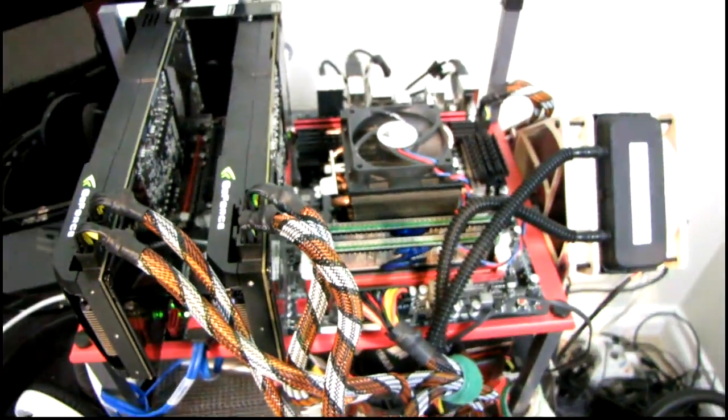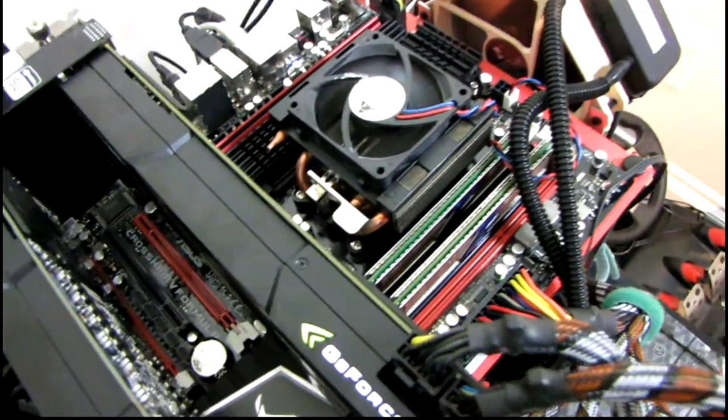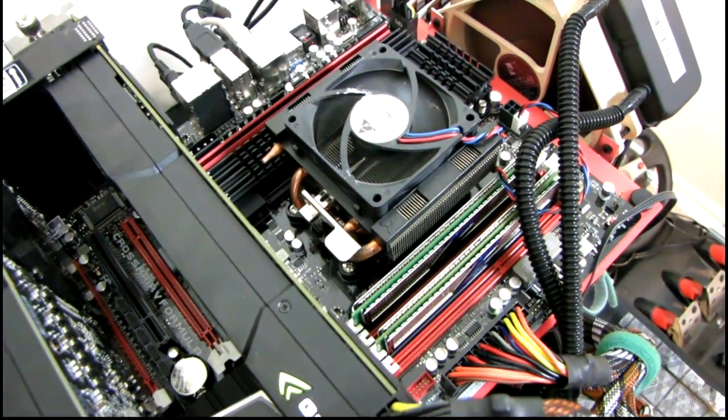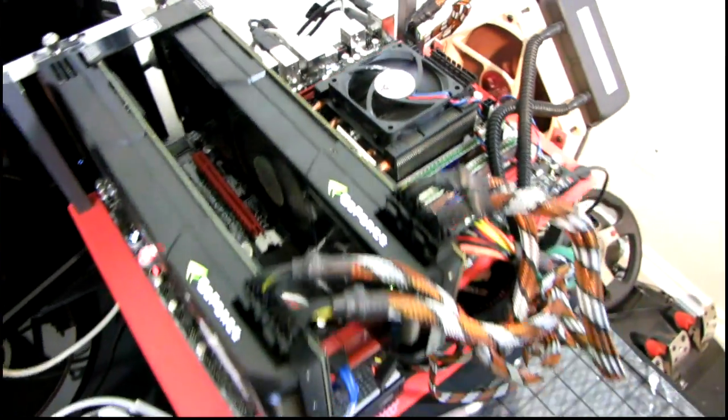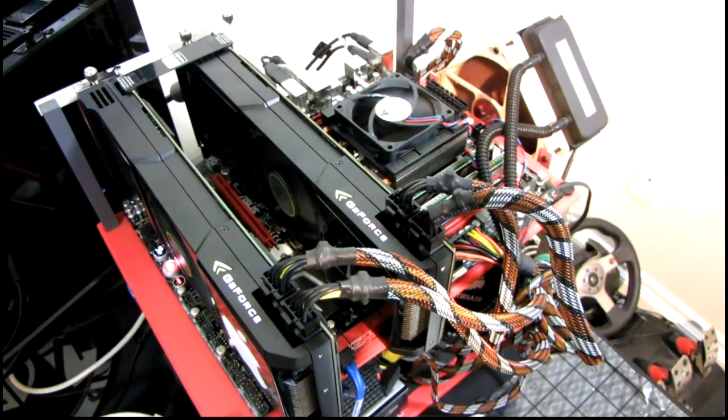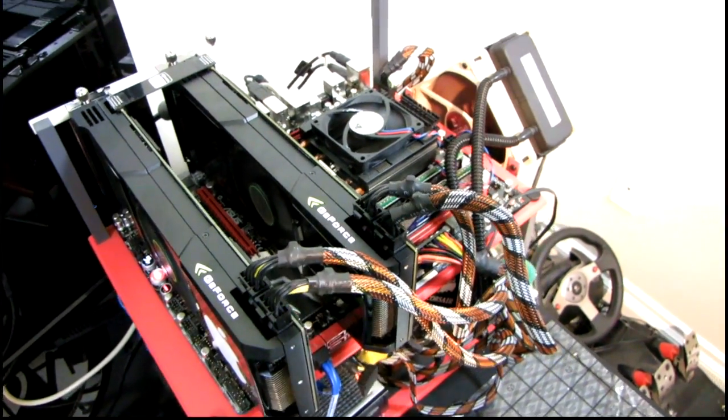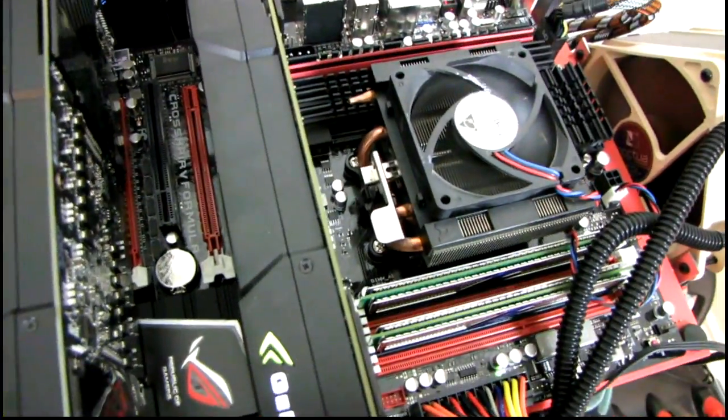So this is pretty much the fastest gaming machine you can build on an AMD CPU. Well, 6990 would be pretty much equivalent, so it'd be an equivalent fastest gaming machine.